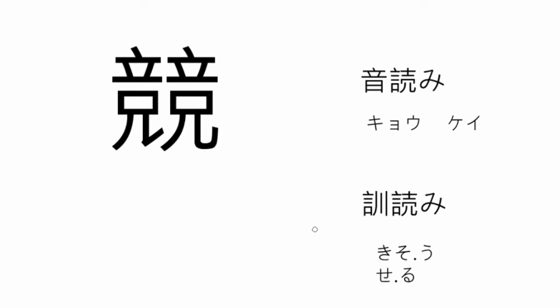The onyomi reading is kyou, like kyouei, competitive swimming, or kei, like keiba, horse racing. The kunyomi reading is the kiso from kisou, meaning to compete, or the se from seru, meaning to compete.